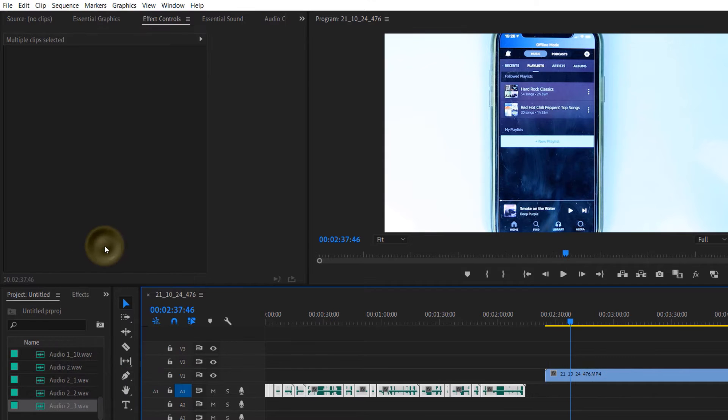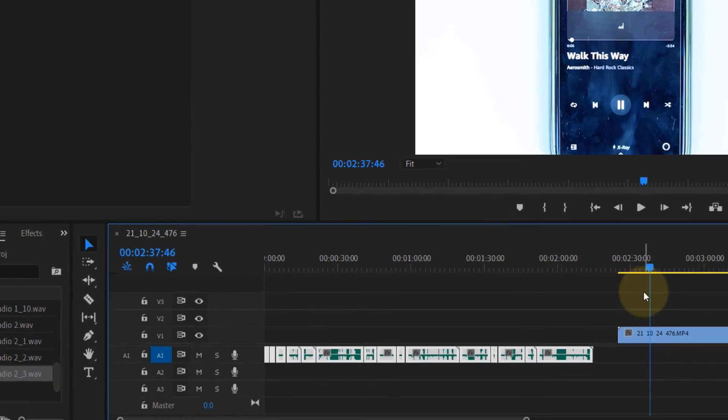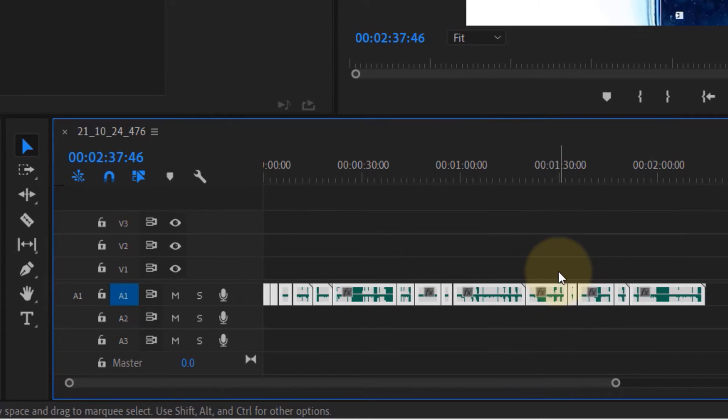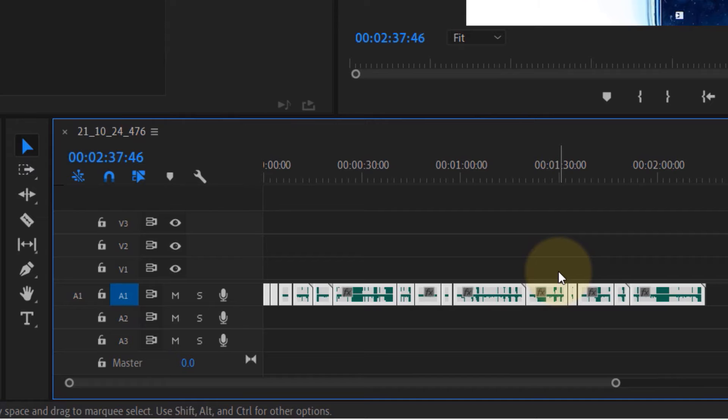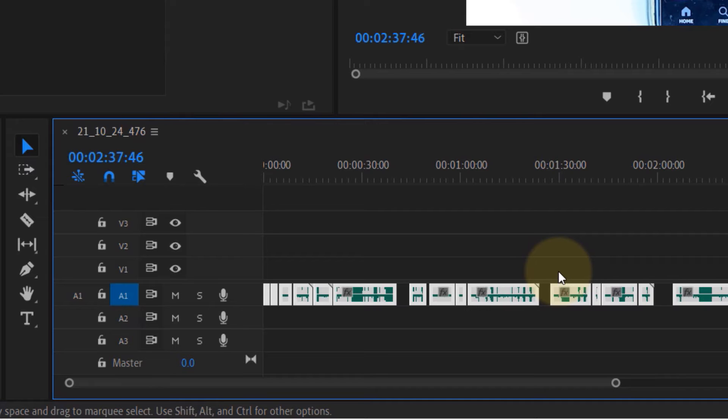As soon as you do that, as you can see, all the gaps of the audio track are removed. Now I'm gonna show you another way to do the same thing. First I undo. What you can do is use in and out to select the clips that you want to remove the gaps from. So I go